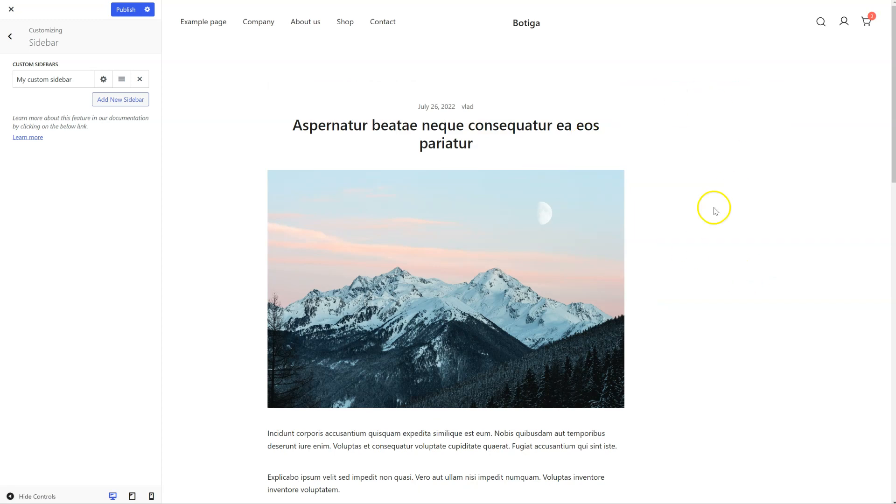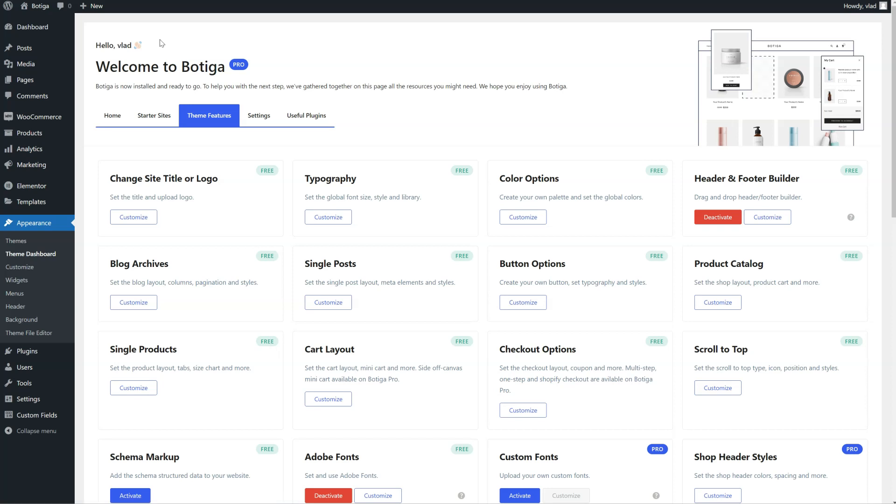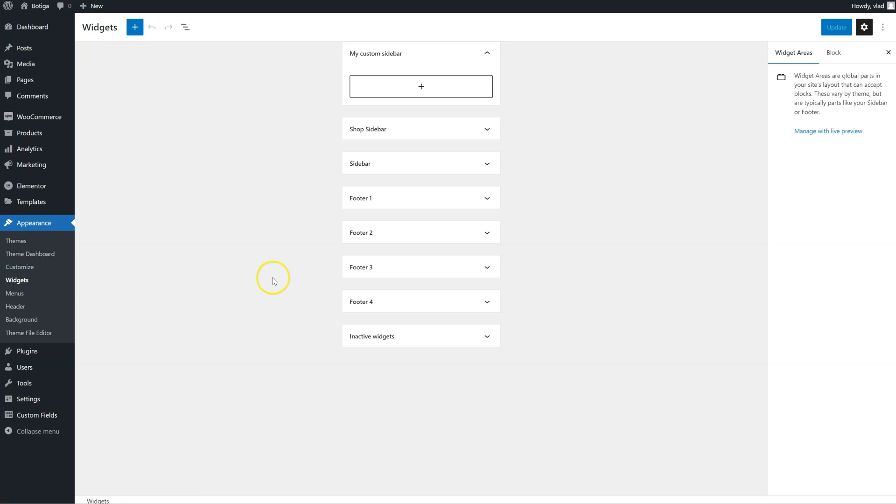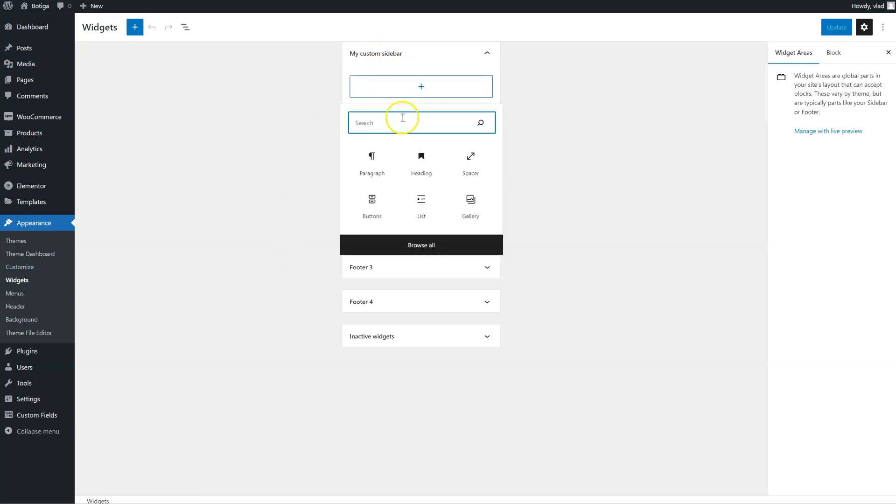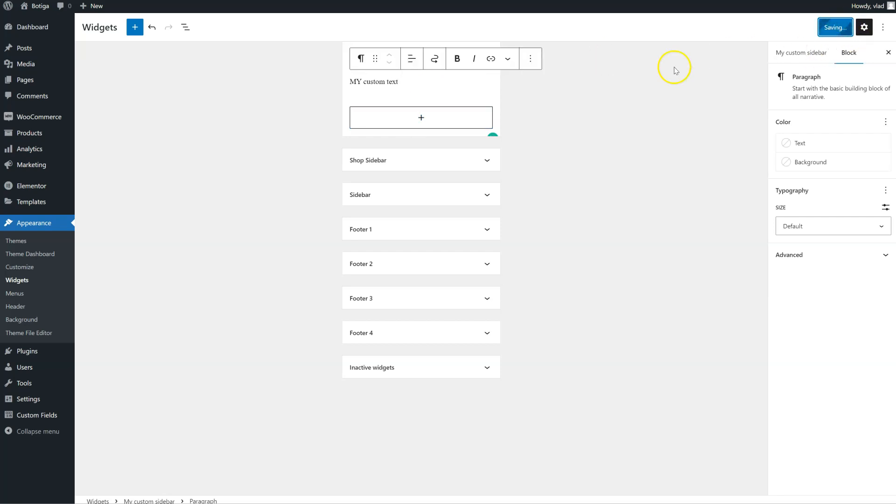You can see there's no sidebar here because I haven't yet created it. So I'm going to publish my customizer changes. Go to Widgets. Here's my sidebar here. I'm going to add Widgets to it. Let's say just a simple paragraph. Update it.